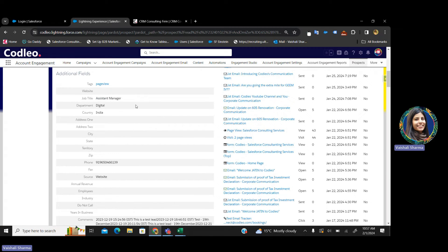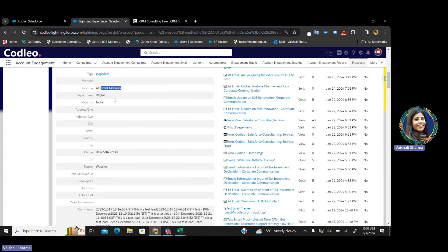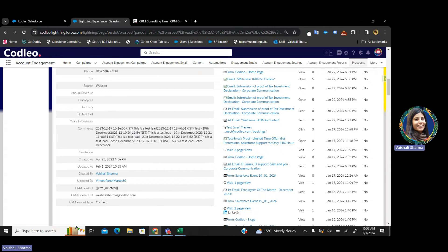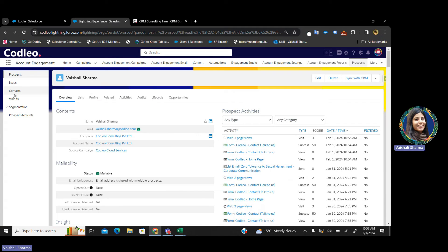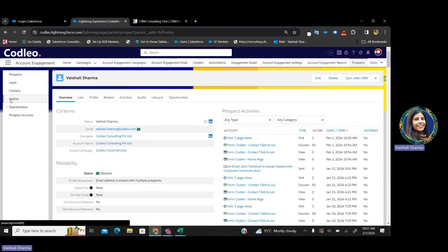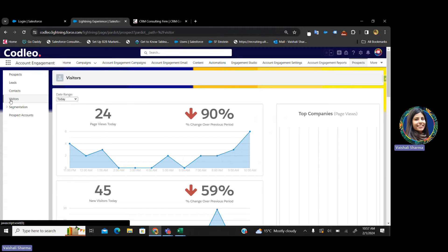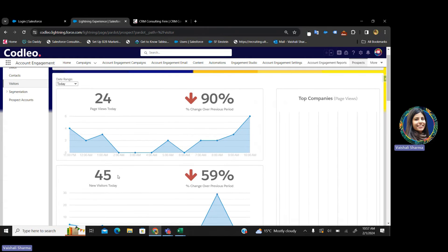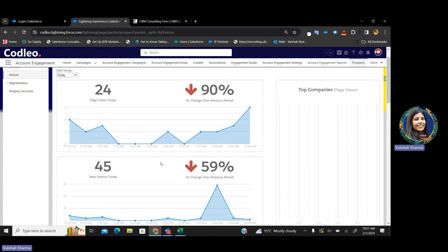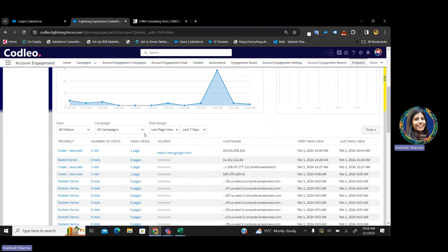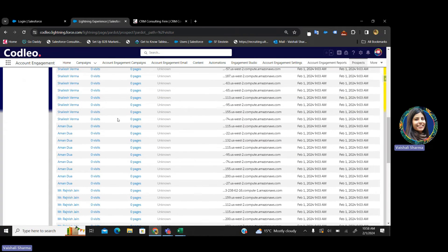Apart from scoring, every single detail is captured — I am an assistant manager, I am from the digital department, what is my phone number — anything I fill in the form will be captured in Pardot. There are also certain visitors visiting my website but not filling up the form. For those as well, there are analytics calculated in Pardot. Today in the morning I had 24 page views and 45 new page visitors — how many visitors, which pages they visited, everything is here.